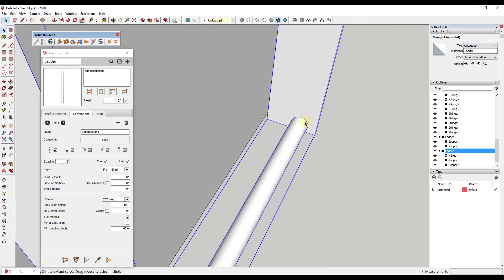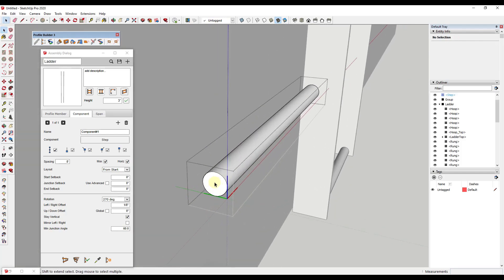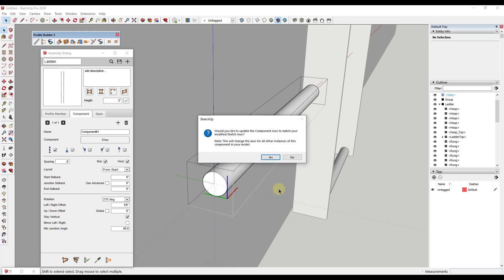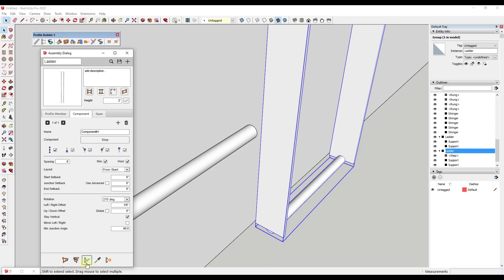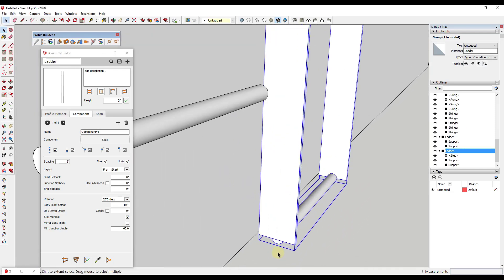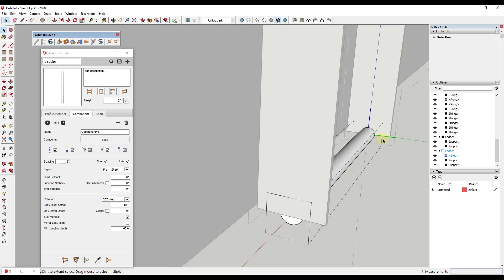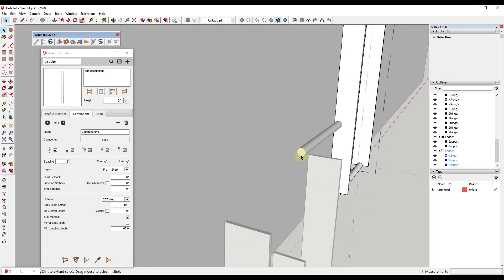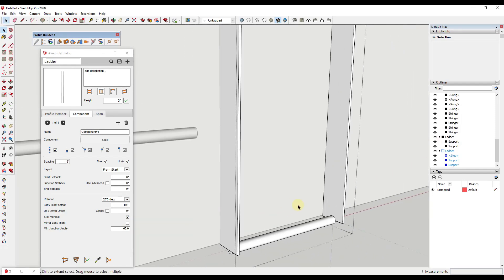We've got a little bit of a gap, so instead of adjusting the left-right offset I'm going to double-click inside the component and set the axes so they're centered on this point. I'll double-click in here and replace the axes on that point — it's going to ask if I want to update the component axes, and I'll say yes. Now when we update, notice how this is centered. Before, the component axes were off to the side, placing it to the left.